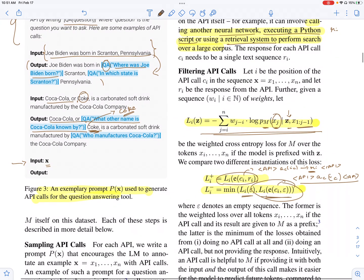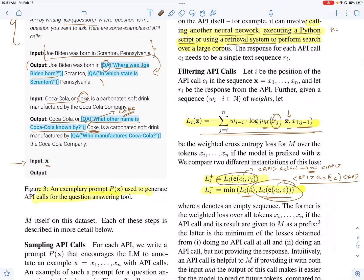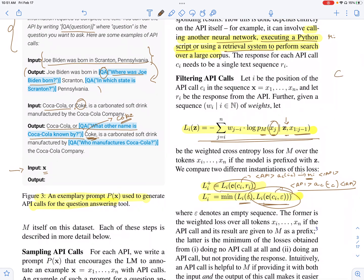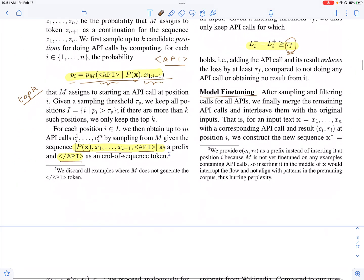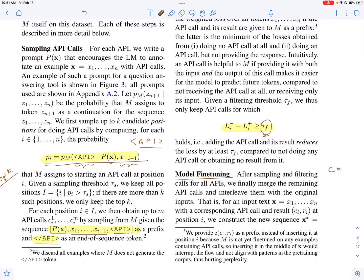You've essentially filtered the API calls to retain only the ones which are good enough. You've gone from a dataset C to another dataset C-star, which has all these API calls inserted. You've used a language model to generate a new dataset by using in-context learning, and then you fine-tune the language model with this new dataset C-star which has these API calls.